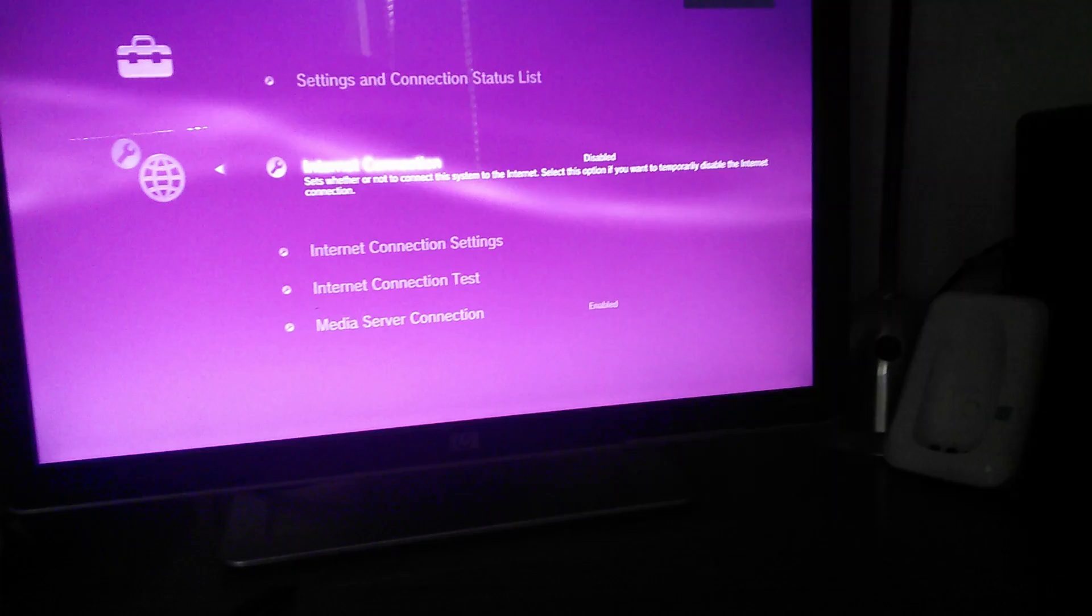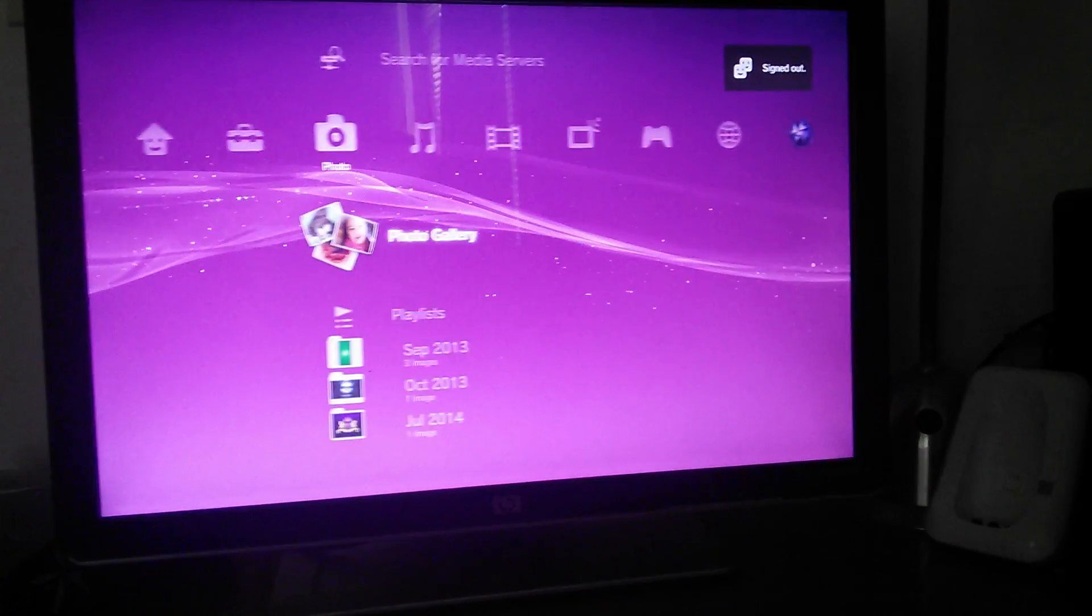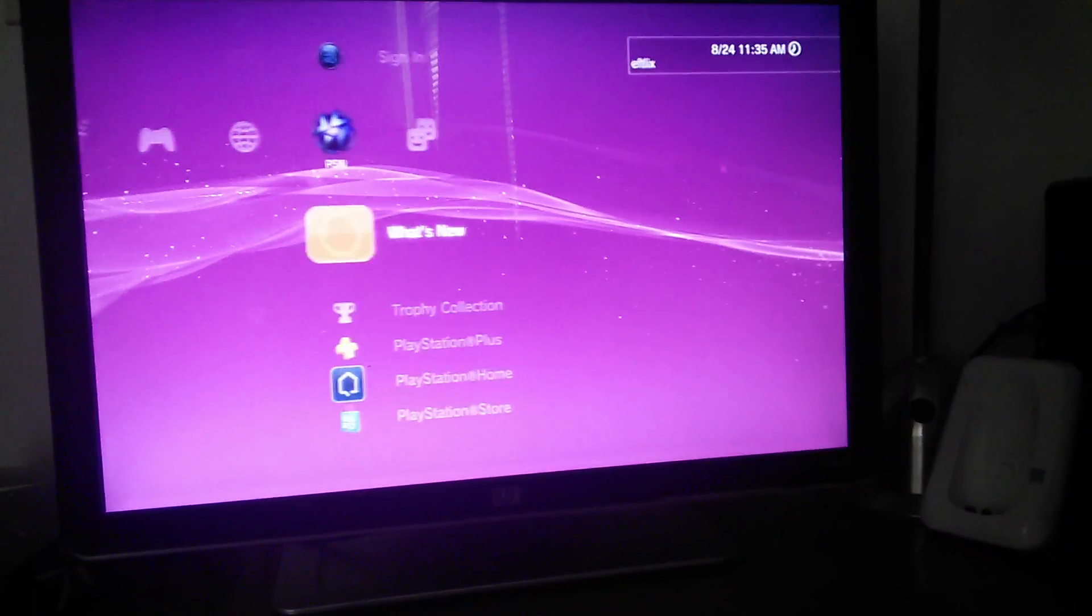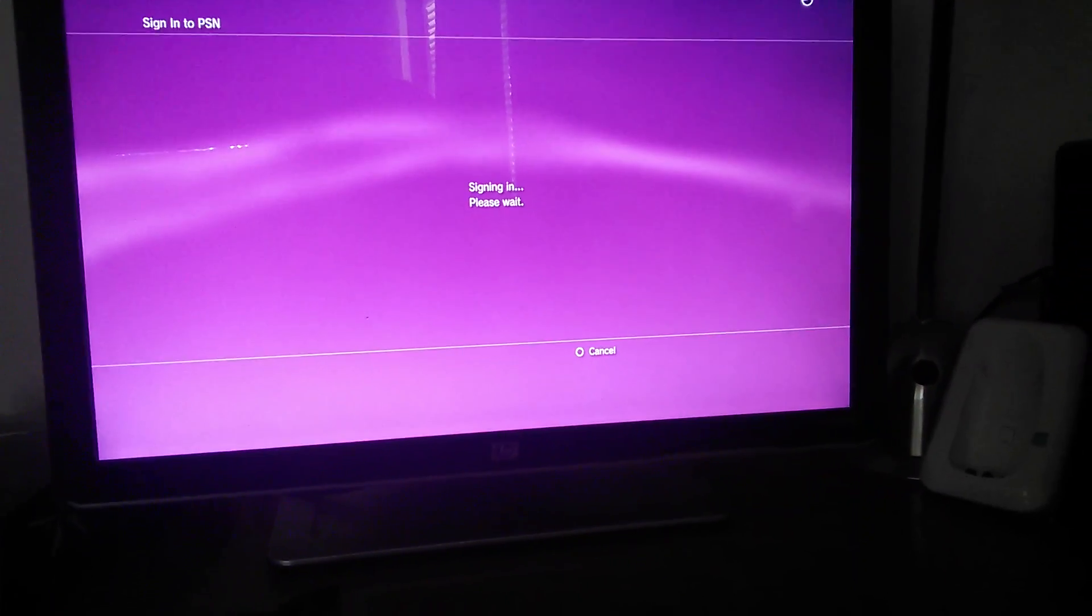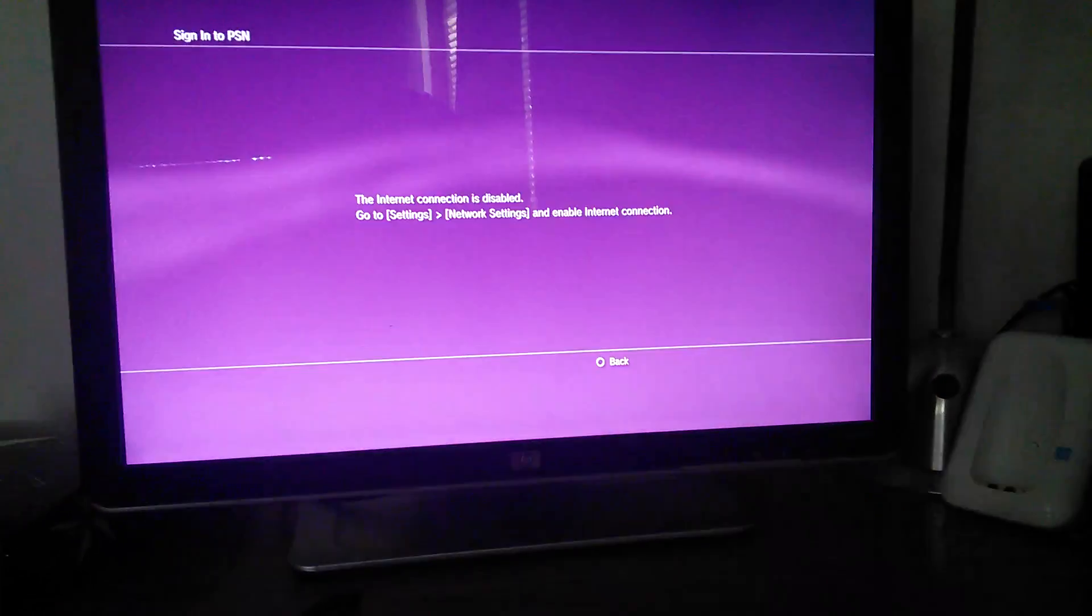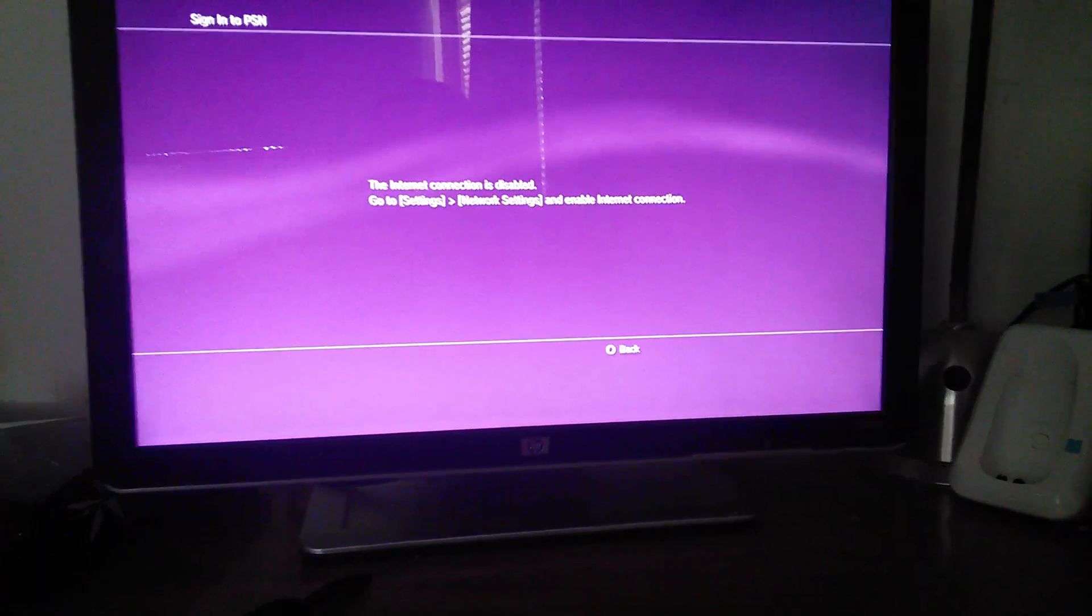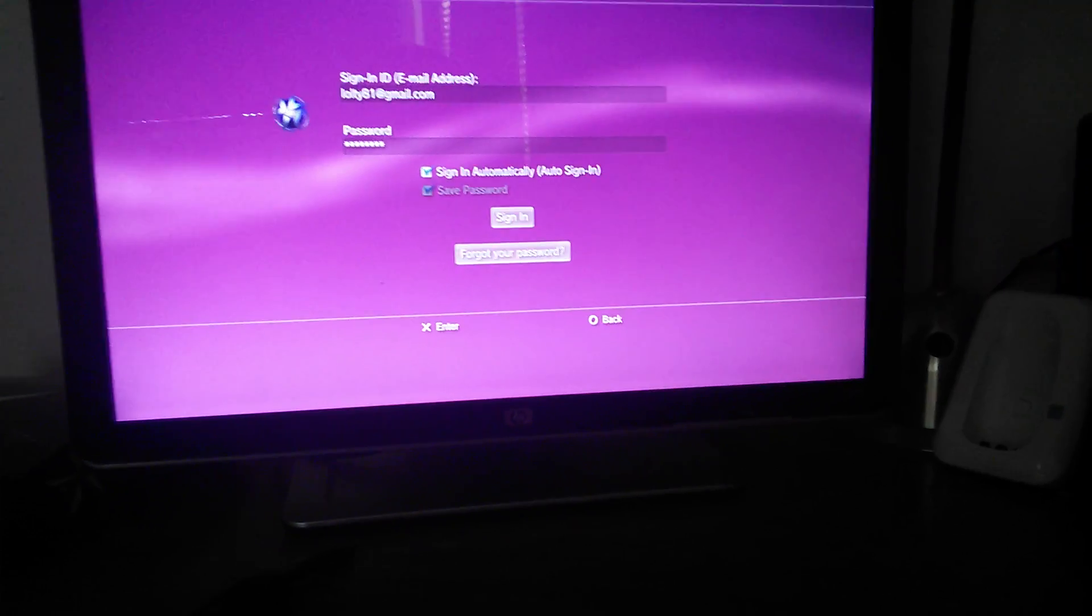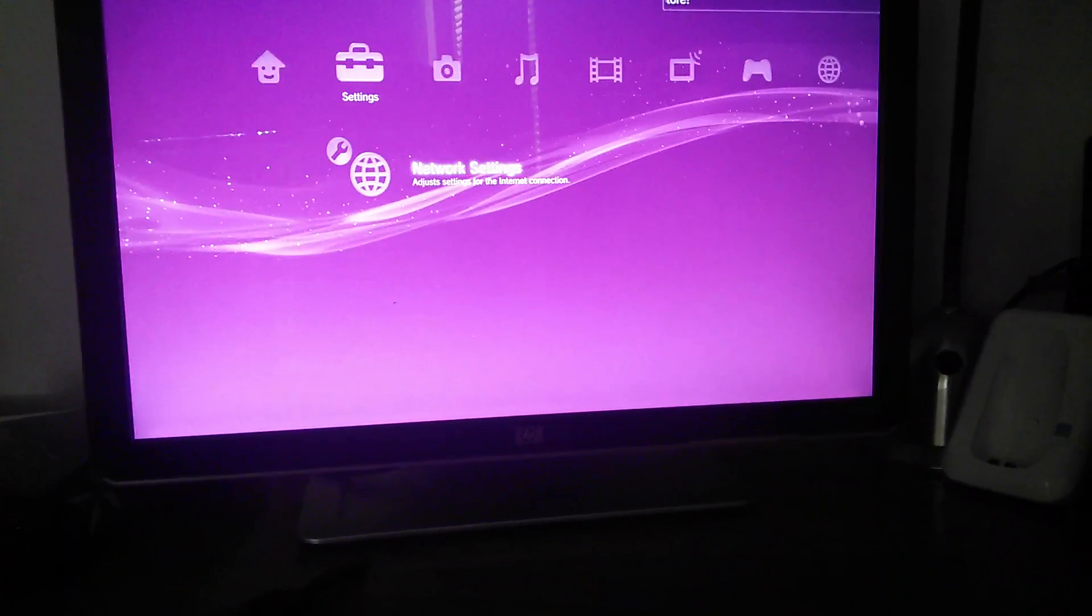And go back. Wait a second. And go all the way back over here. Just signing in. And you hit it. It says the Internet Connection is disabled, so you've got to go back over here. Back to network settings and enable it again.